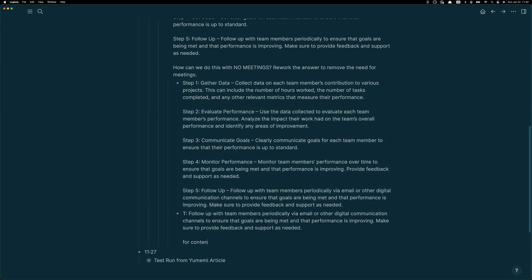So now we've got our various steps and I'm going to keep going. Okay, so you can see here, I've gone ahead and I've grabbed part of step five. I've turned it into text. I just give the label T and I say for context T, what other methods might be useful for follow-ups and keeping tabs on team members. I want some ideas.